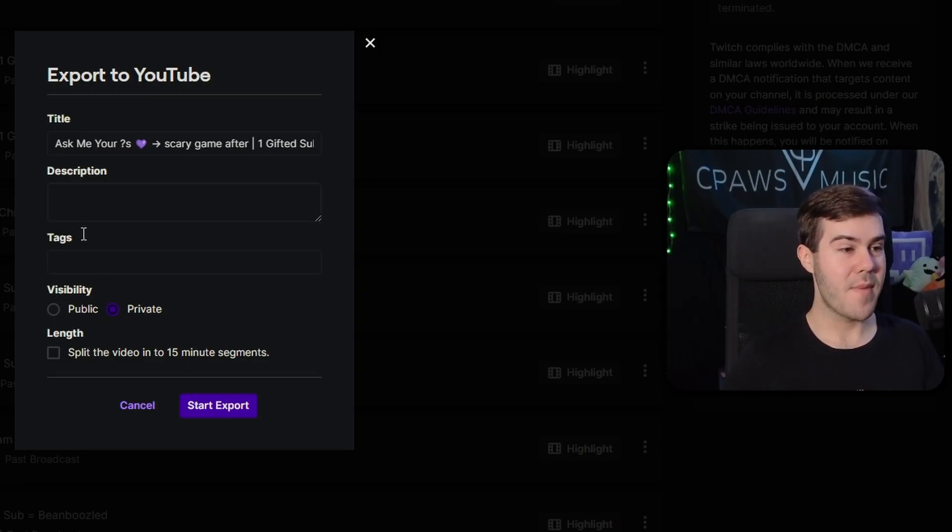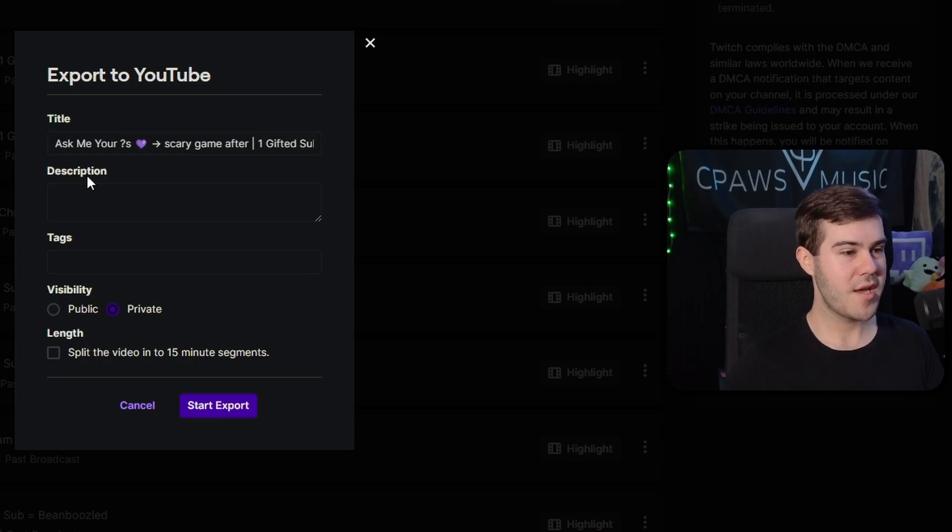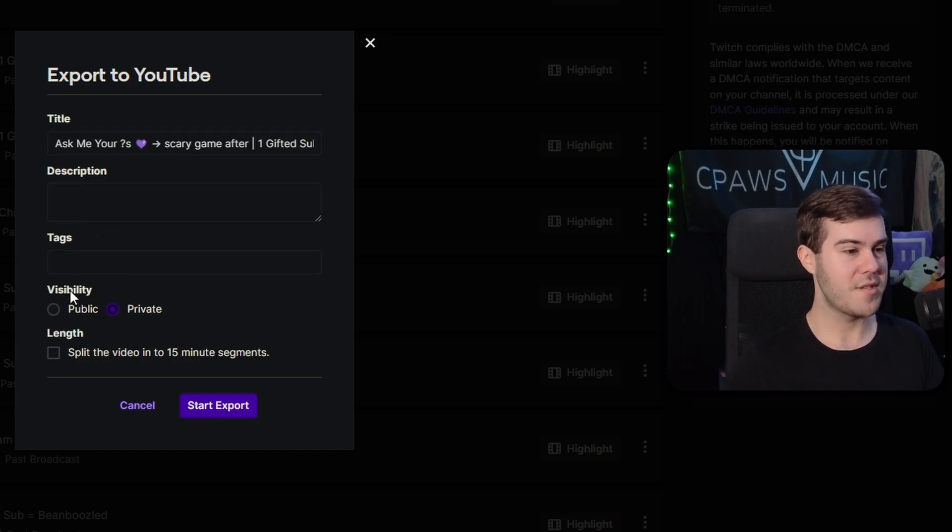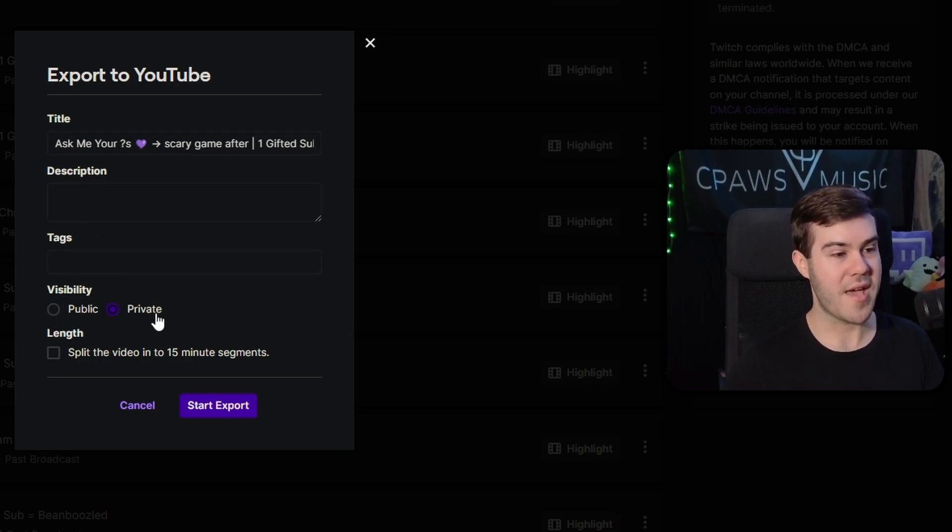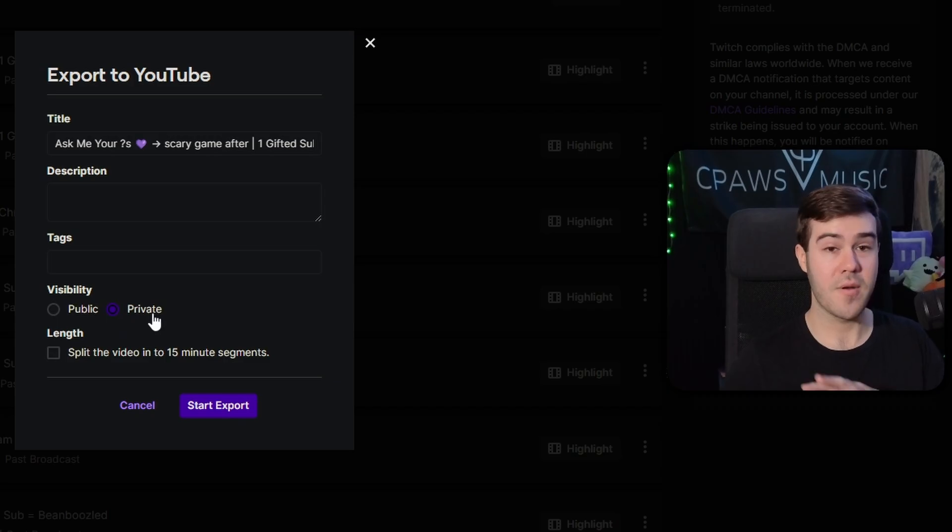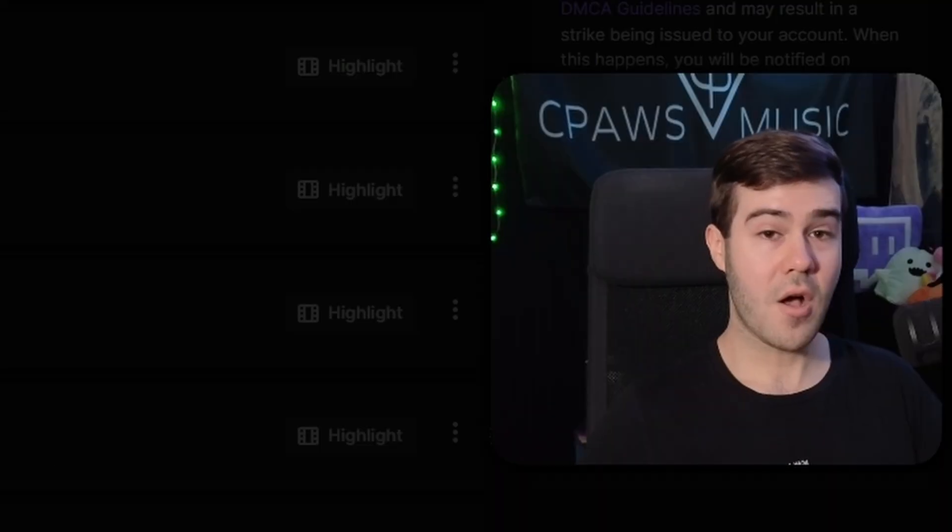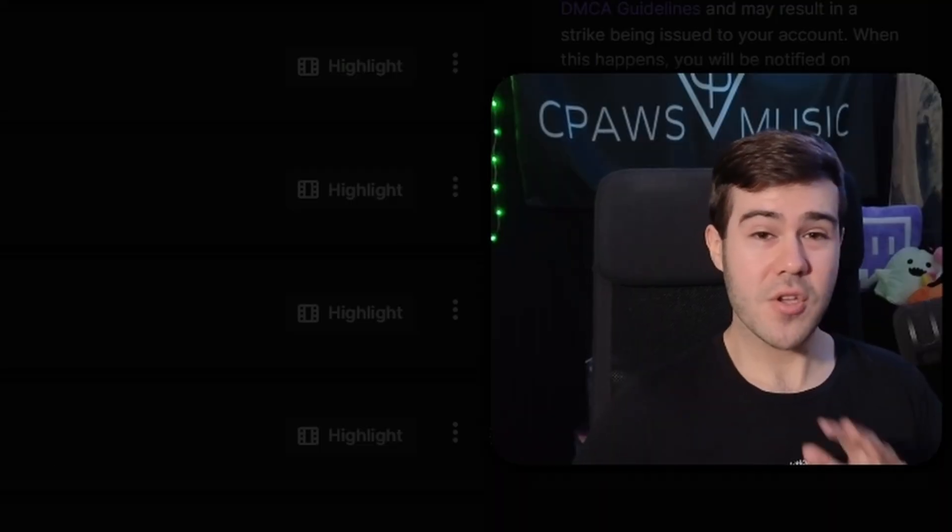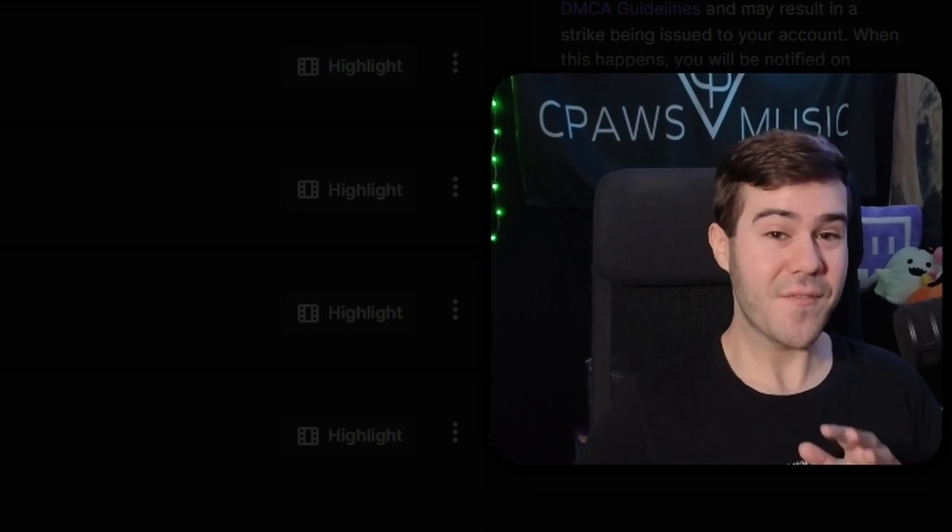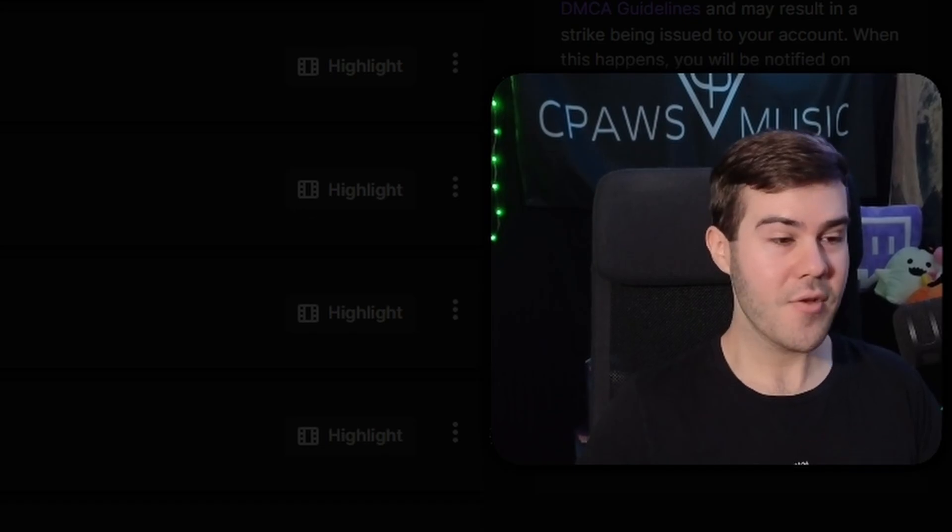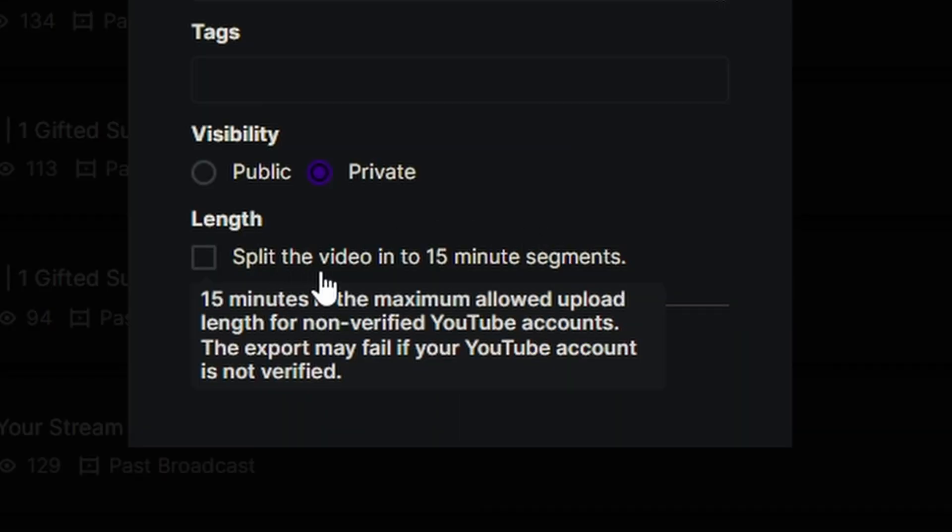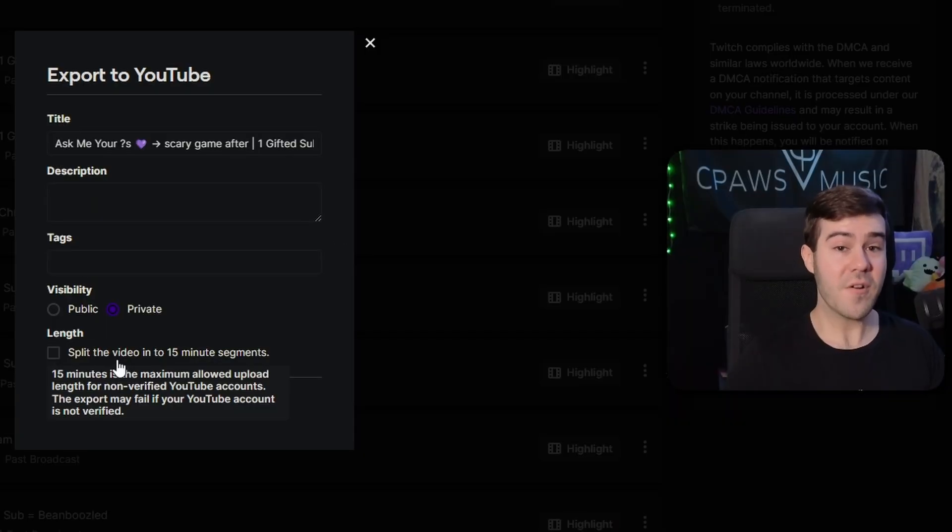A few things to keep in mind, though, for this is that you can change your title description tags and change your visibility from public to private. So that way you can go and make further changes on YouTube when it's done exporting. And also make sure that your YouTube account is verified. Otherwise, you might run into issues like having to split the videos into 15 minute segments. So go and verify your YouTube channel. And if you don't know how to verify your YouTube channel, I'll leave a link in the description down below to help you.